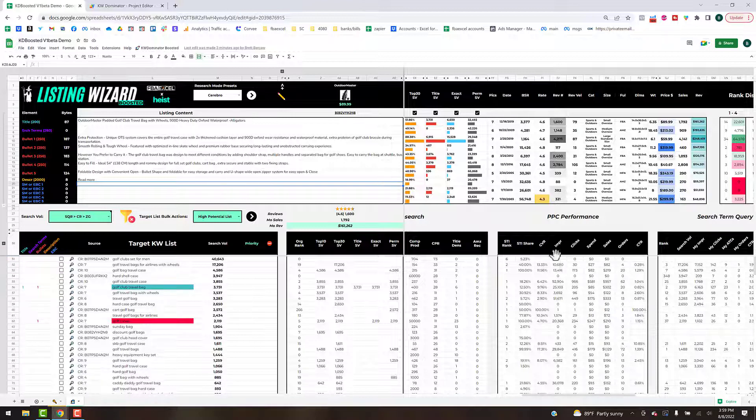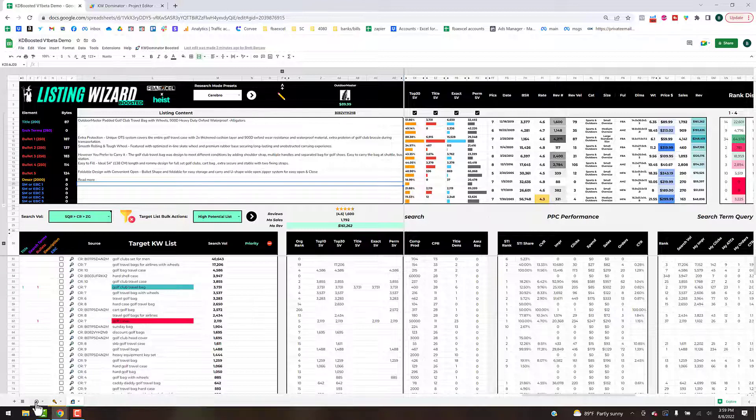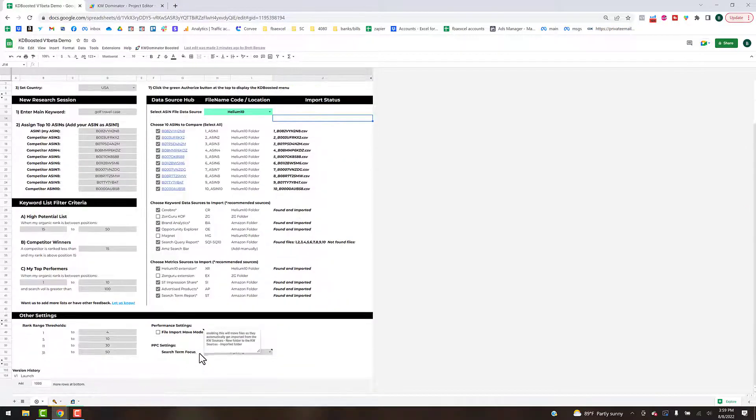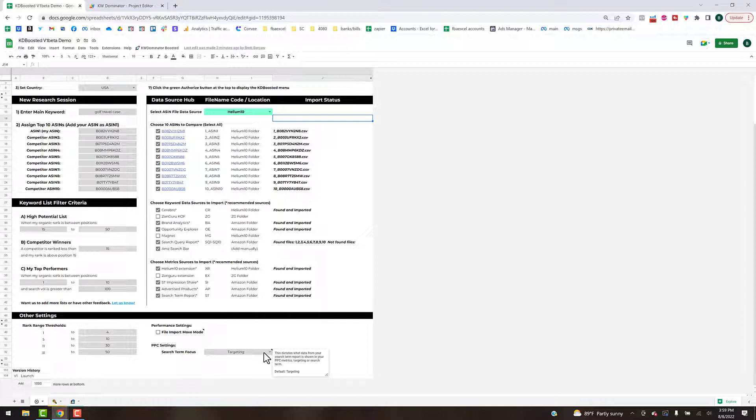You've got your search term impression share and rank in the first two columns, followed by your search term report summarized PPC metrics for these keywords. You've got targeting and then you've got search terms on your search term report, so there is a toggle if we go back to the settings tab where you can set that.